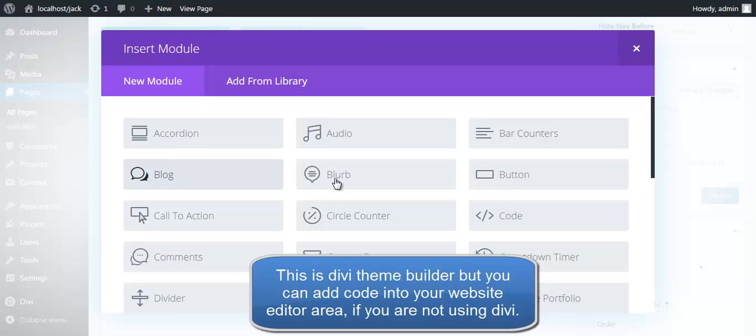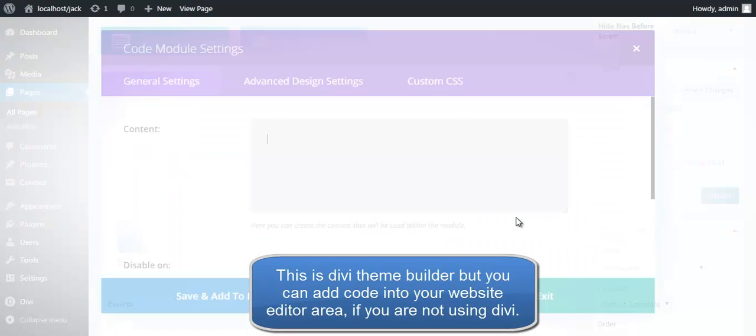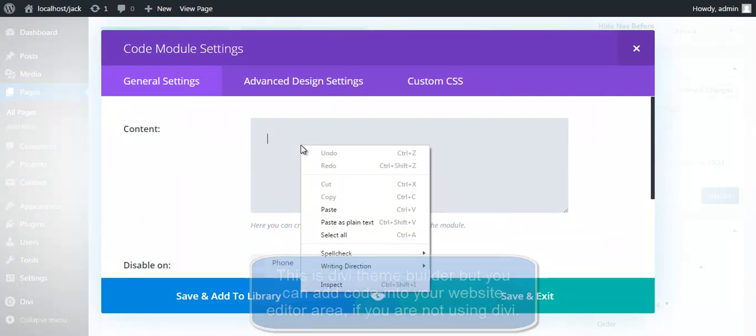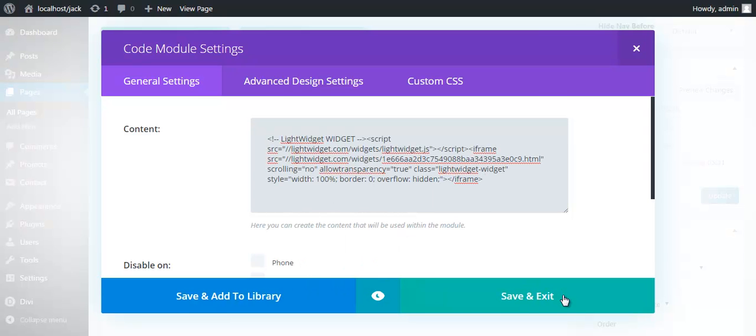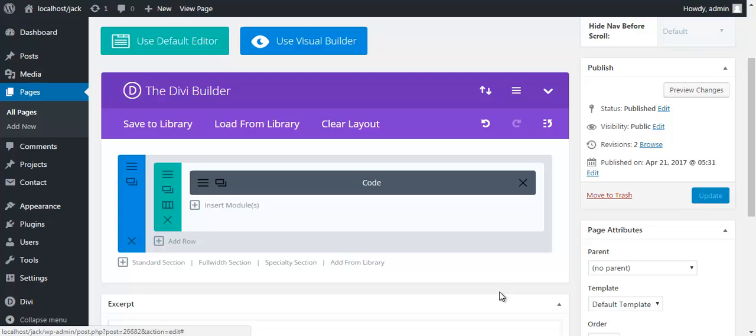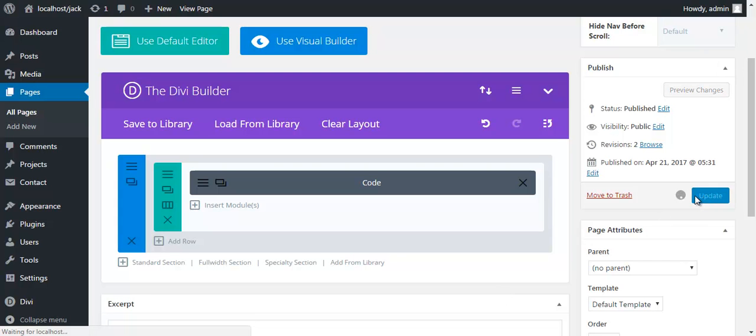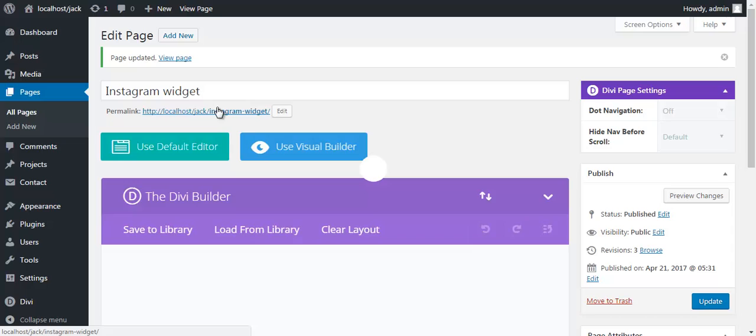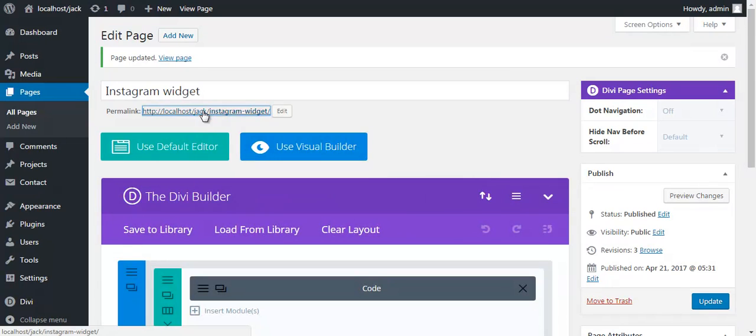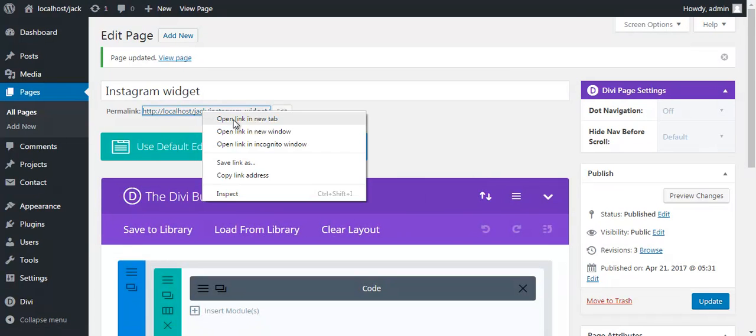Insert module and I'll select code module. Right-click and paste the code here. Save and exit. Update the page. Okay, let's preview the page.